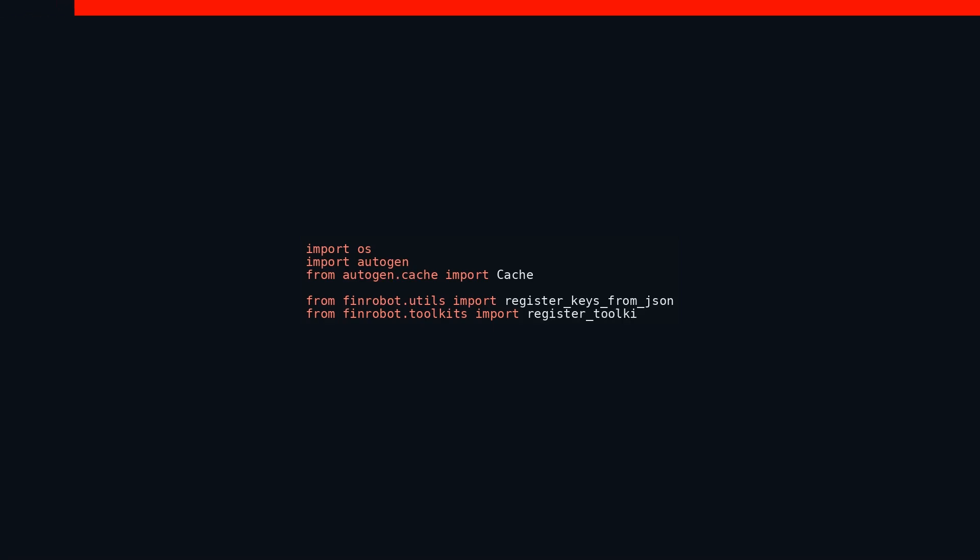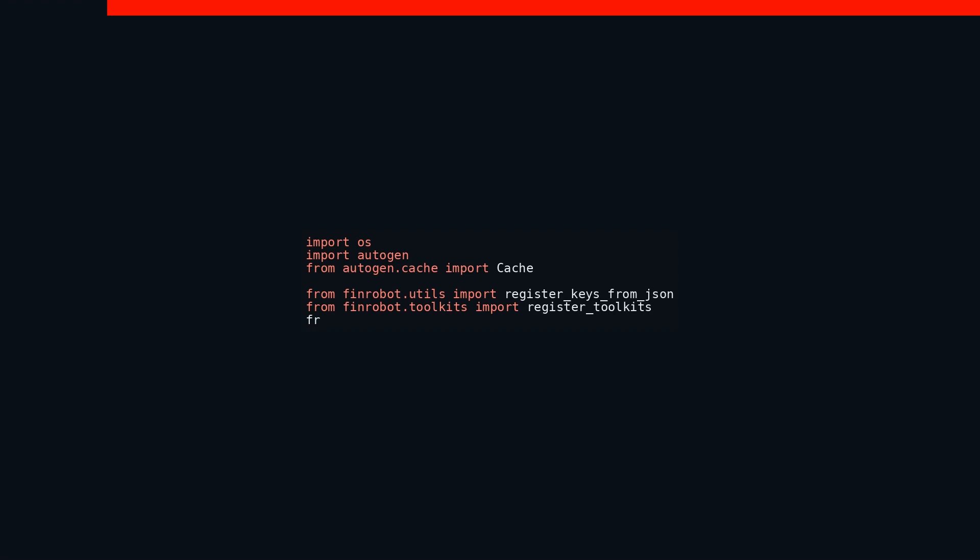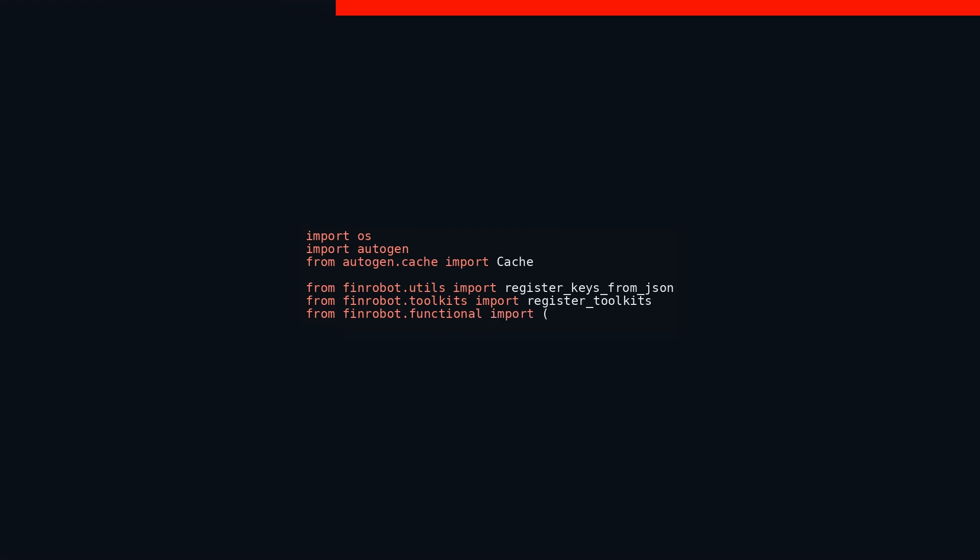It's useful for managing temporary storage and ensuring that data retrieval is efficient and streamlined. Then there is from FinRobot utils import register_keys_from_json. This snippet pulls in a function named register_keys_from_json from the utils module of the FinRobot package. It's a handy utility for reading keys from JSON files and registering them for further use.